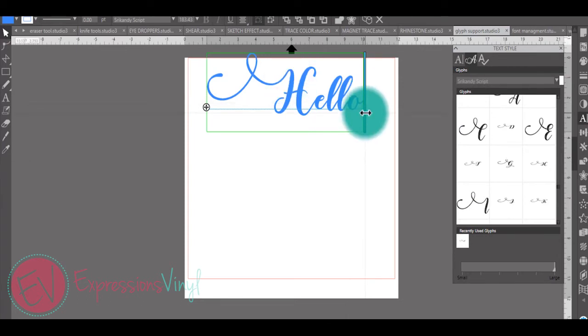Not all fonts will come with this feature, so keep in mind if you want to find a font with that feature you can go in there and search. Any fonts that do not allow it will still show up under the glyph support, it just won't show any extra glyphs.